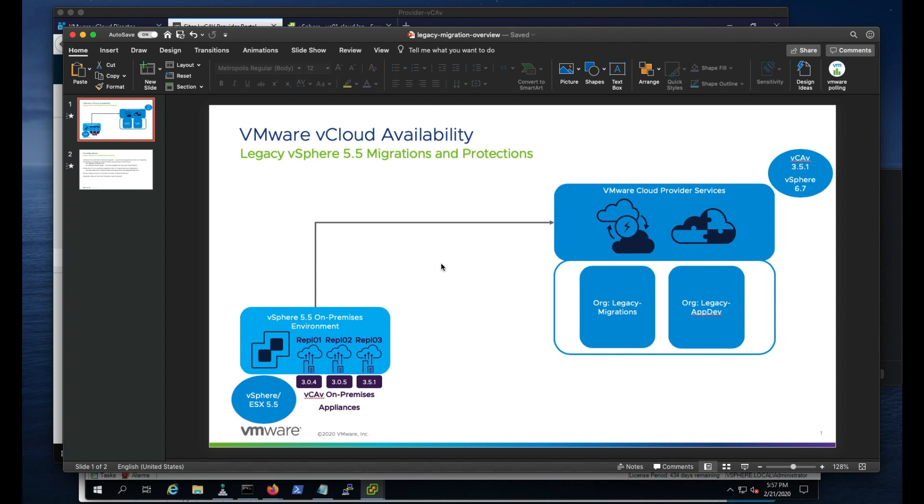So what we have done, and we've heard from talking to our global community, is that we still have some legacy environments out there that we need to move to a cloud provider environment. So what we've done is we've extended vCloud availability support to support these legacy vSphere 5.5 environments.